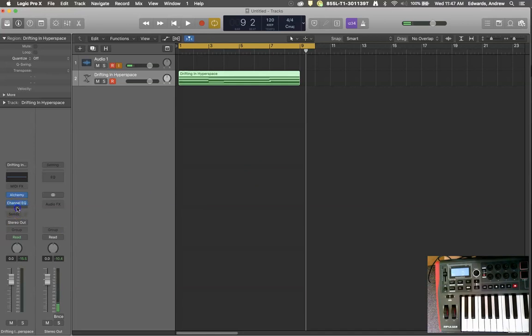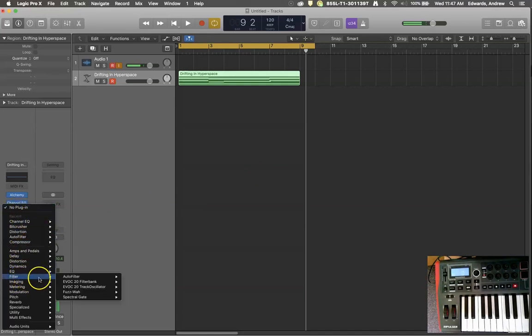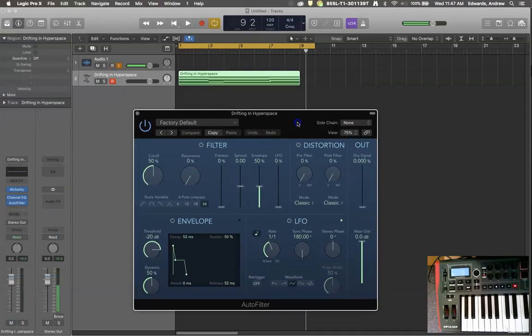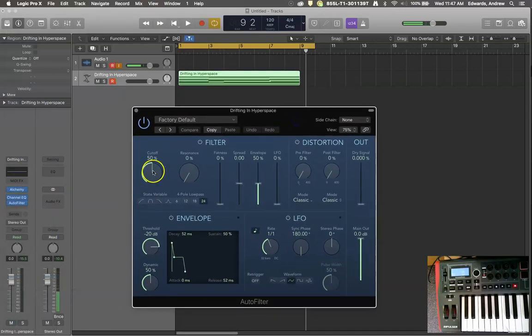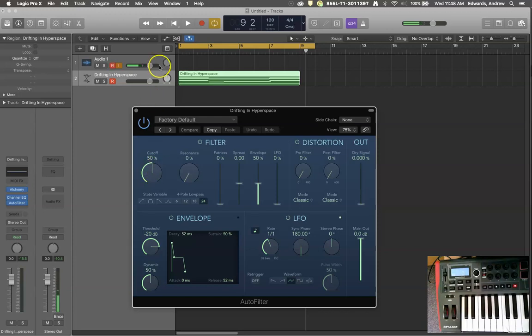You can also go in to your plugin menu and select things like auto filtering. So here again, we see our cutoff range. You begin to be able to, very similar to what we just did in the synthesizer, adjust the cutoff filter.